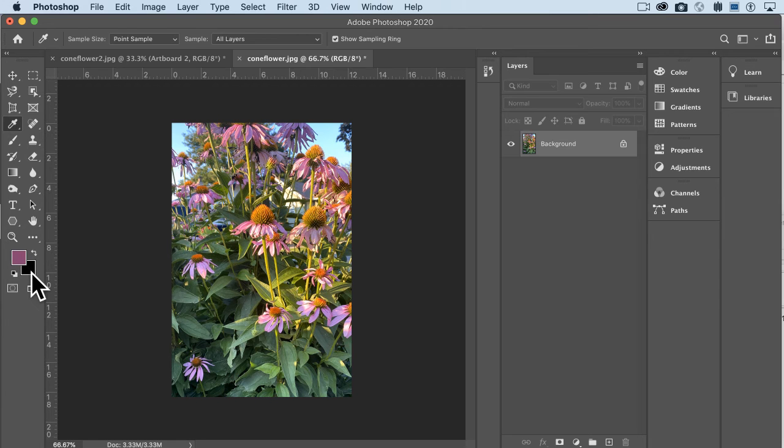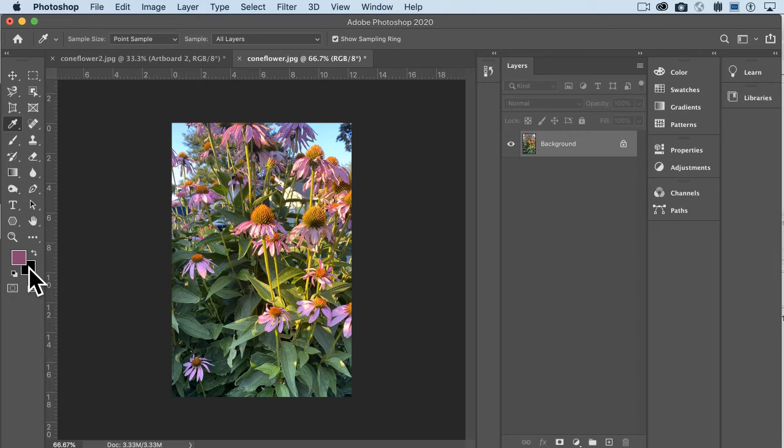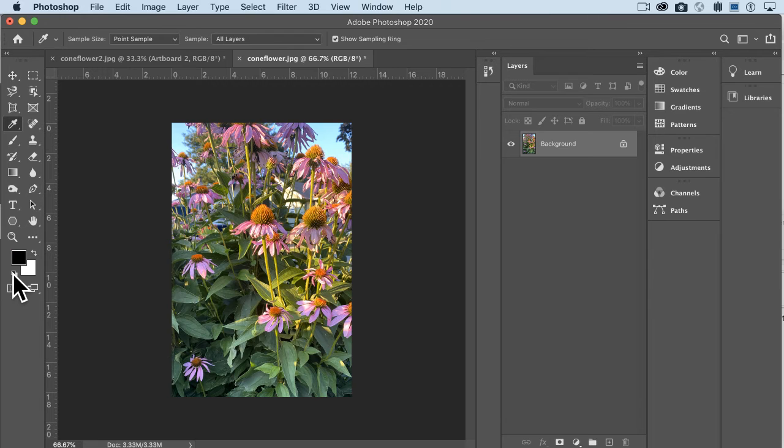This is the foreground and this is the background. Typically you're going to be worrying about what's in the front. This one will click it back to black and white, and you can flip these colors also.